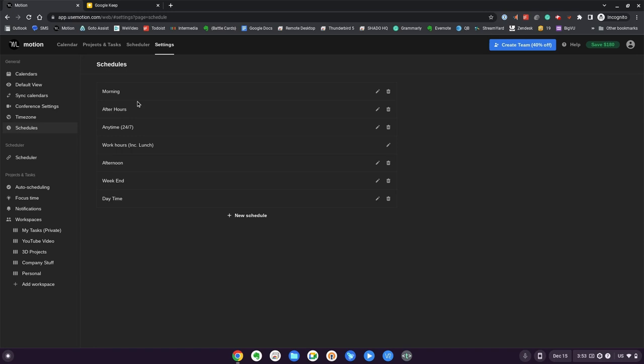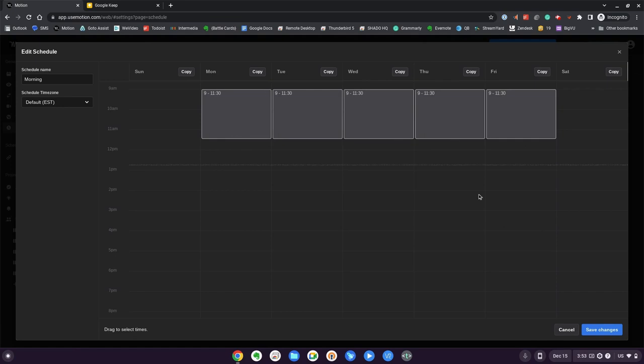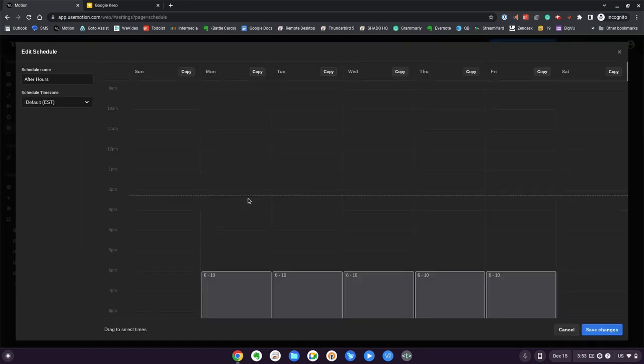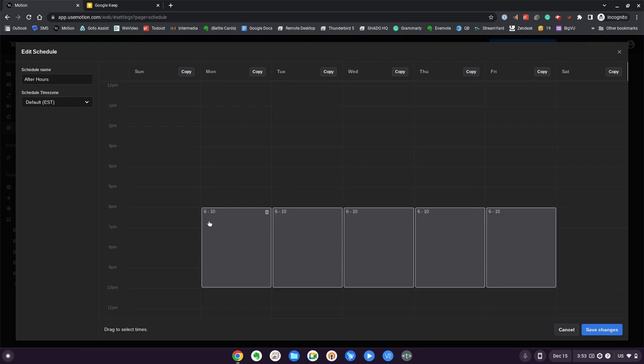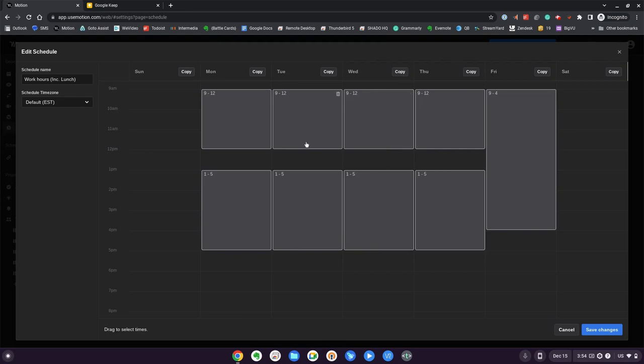Schedules are blocks of time that Motion will use to assign tasks to. I have one that says mornings. Mornings are 9am to 11:30. What that means is if I assign it and say that this is a morning thing, it will assign it during those times. I have another one, after hours. It won't assign this task before six o'clock. Here we have work hours and this one says include lunch.